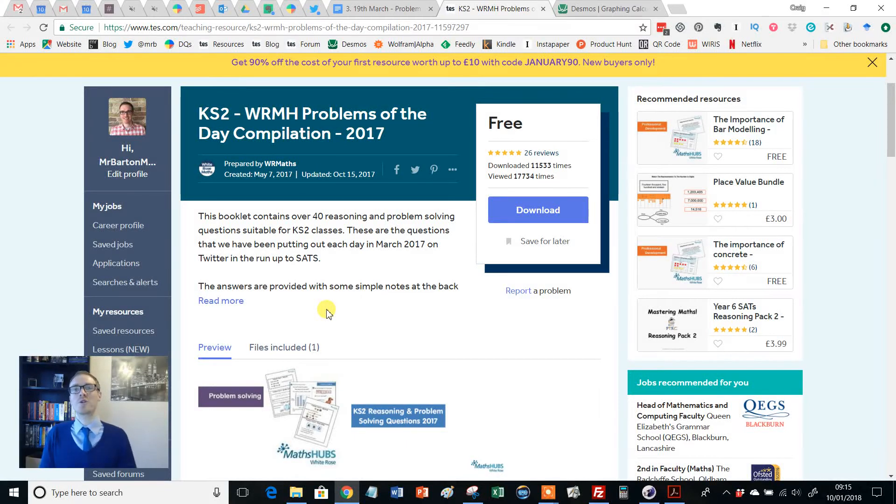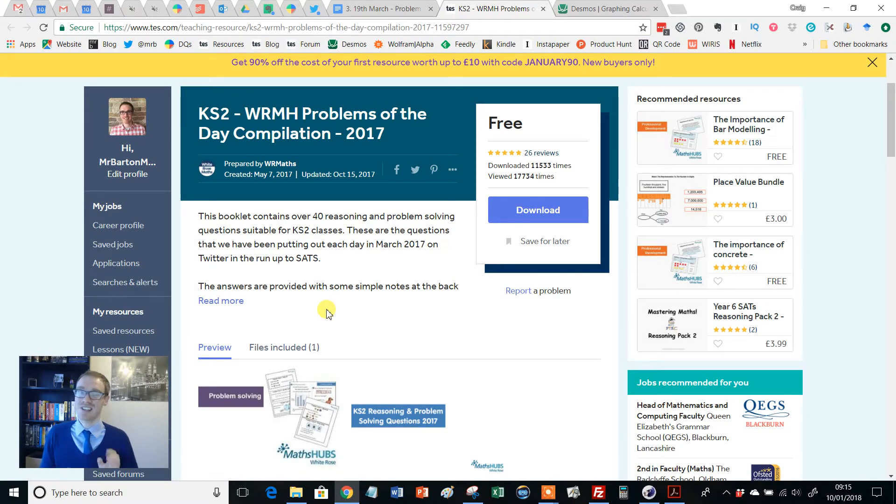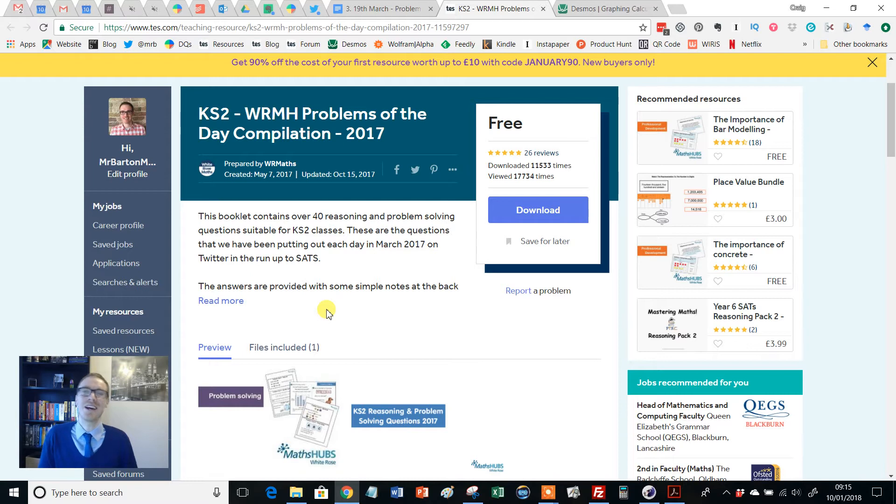Hello and welcome to another edition of the TES Secondary Maths Resource of the Week with me, Craig Barton.